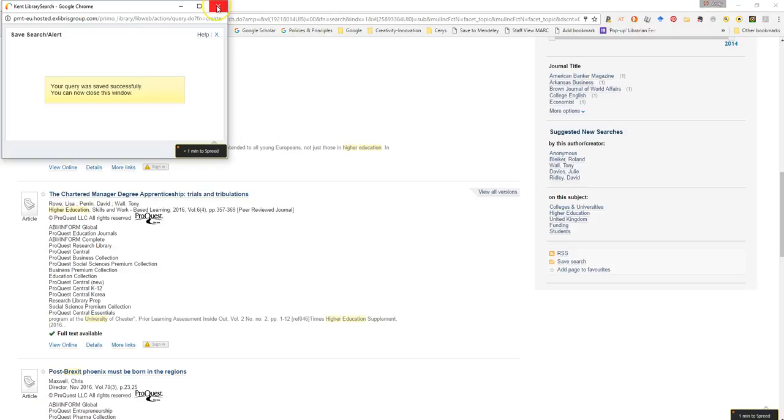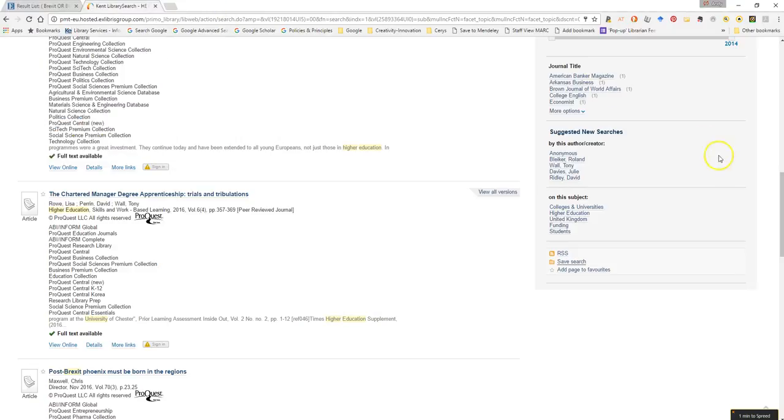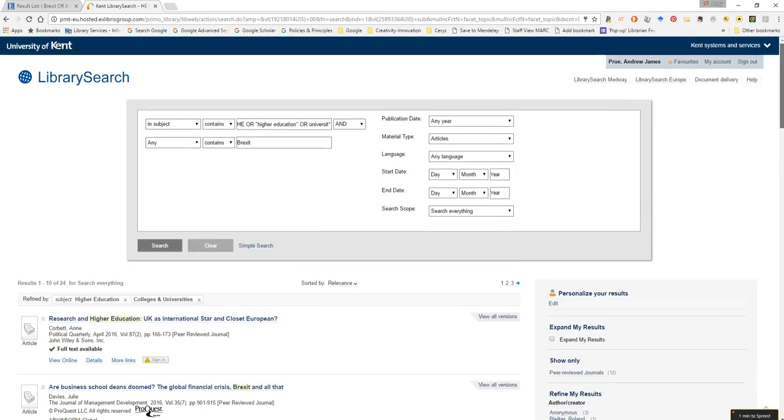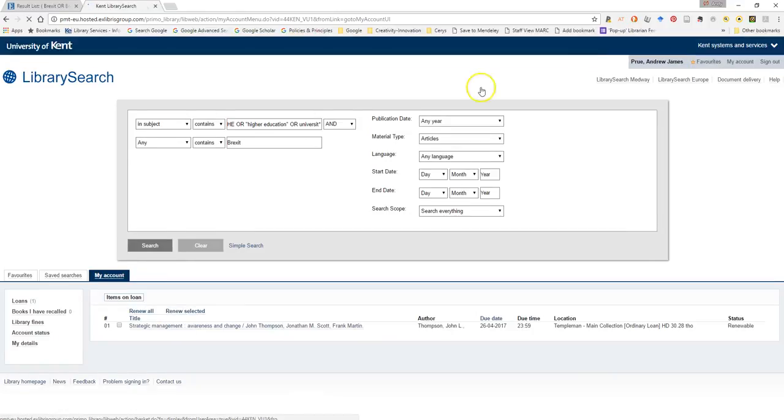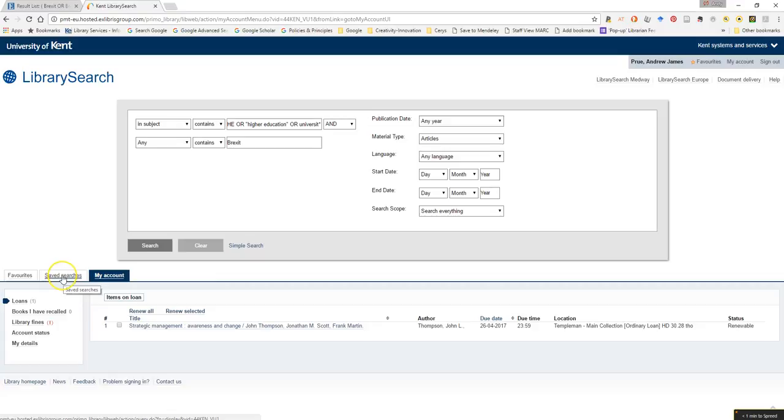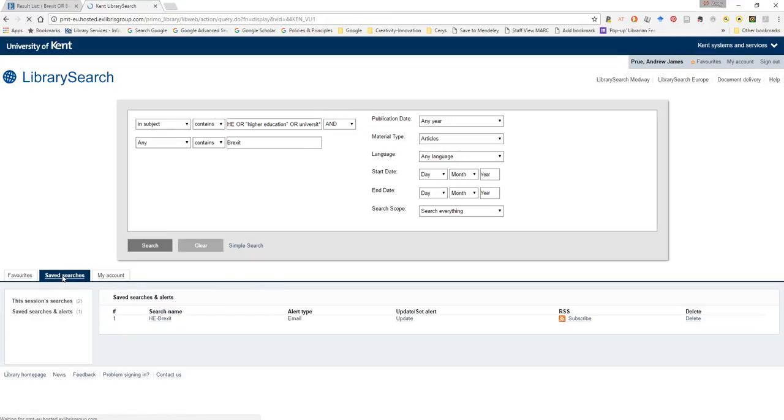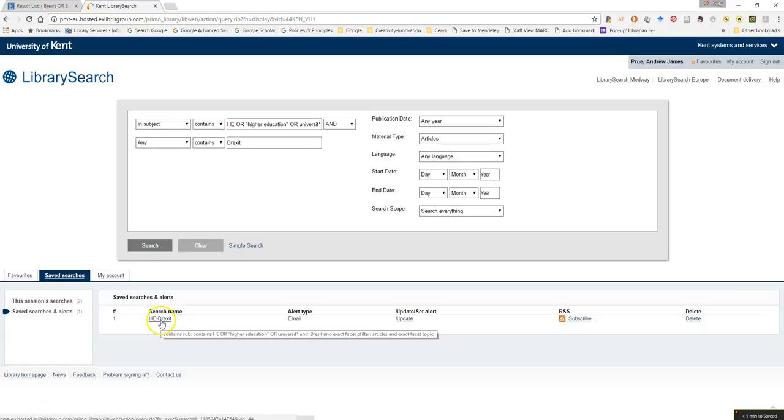Now just to prove that, if I just close this dialog box and scroll back up towards the link that says my account, click on that. If I go to saved searches, just to the left of the page, there is my search HE-Brexit with the alert type email all ready to go.